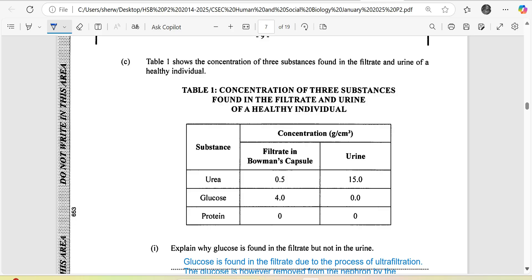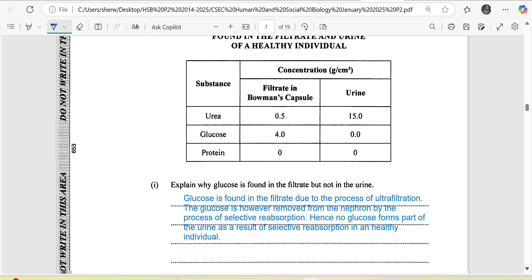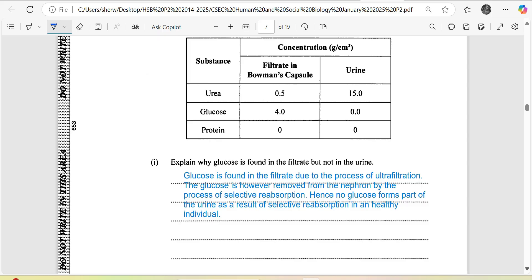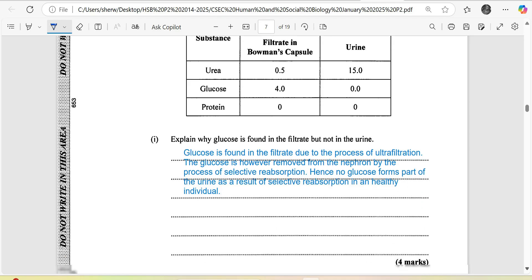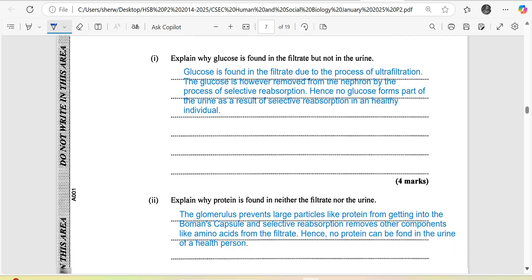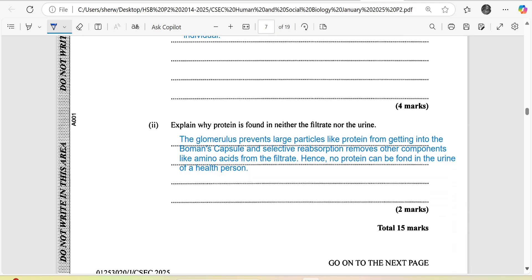Explain why glucose is found in the filtrate but not in the urine. Glucose is found in the filtrate due to the process of ultrafiltration. The glucose is however removed from the nephron by the process of selective reabsorption. Hence no glucose forms part of the urine as a result of selective reabsorption in a healthy individual.